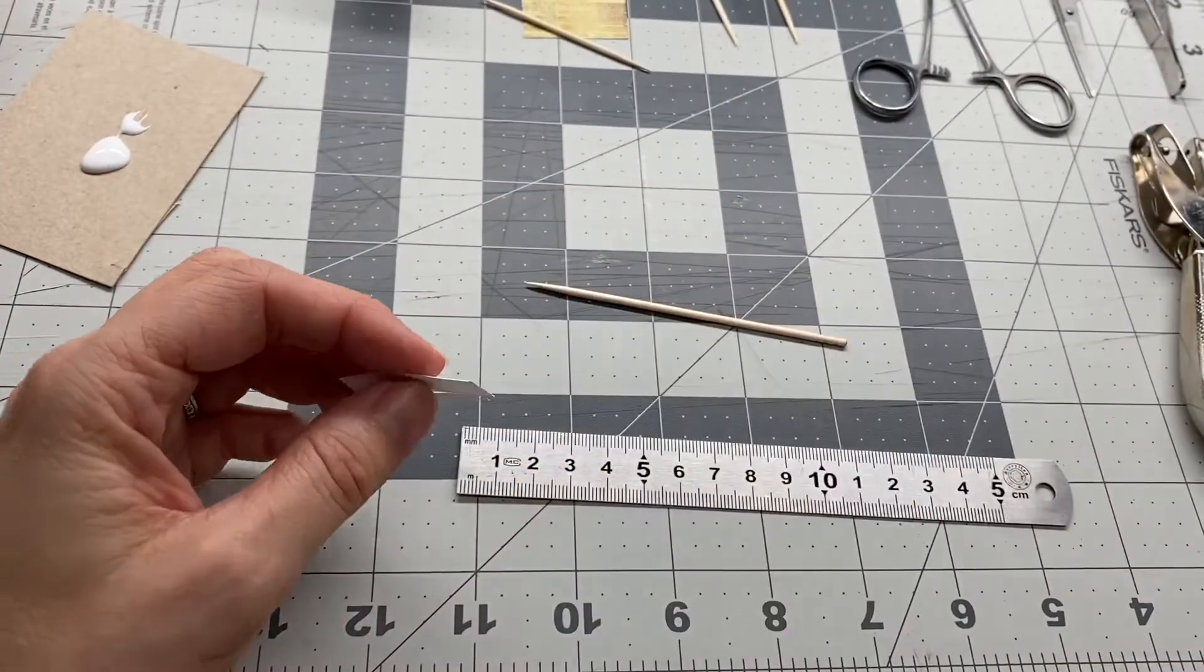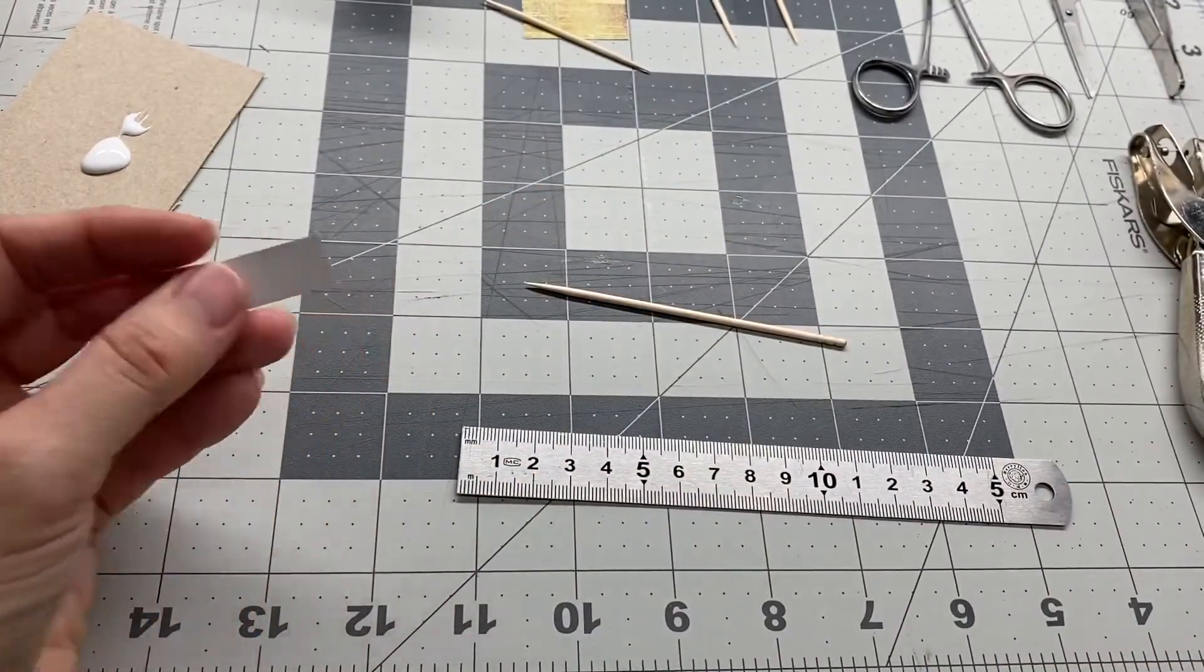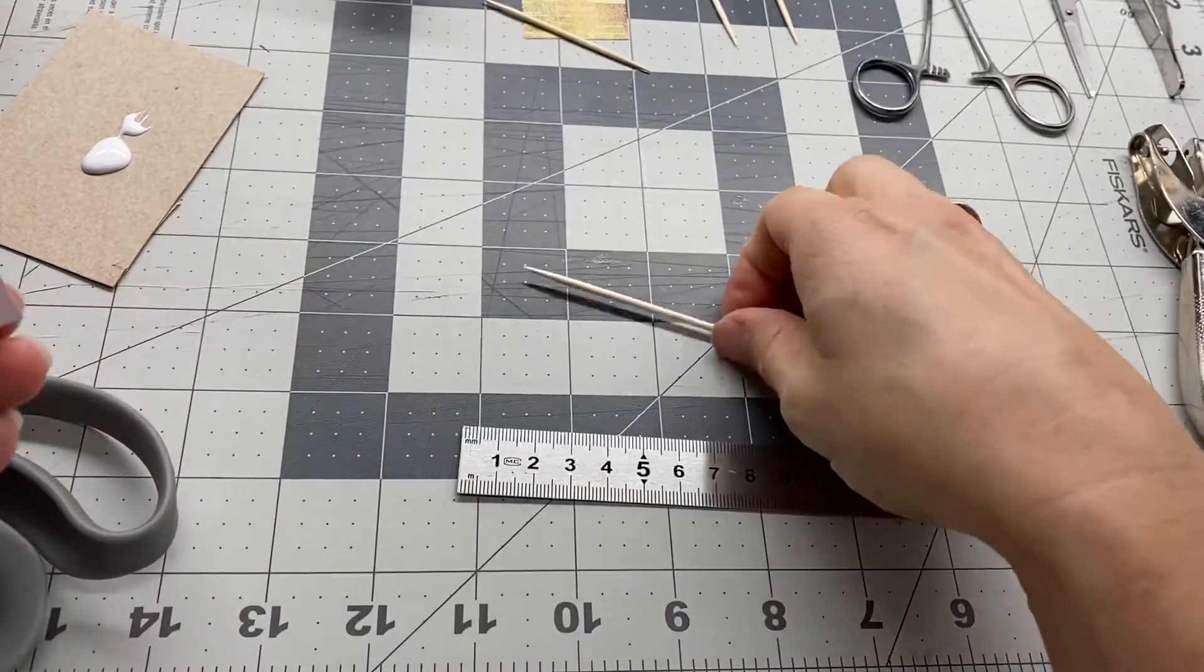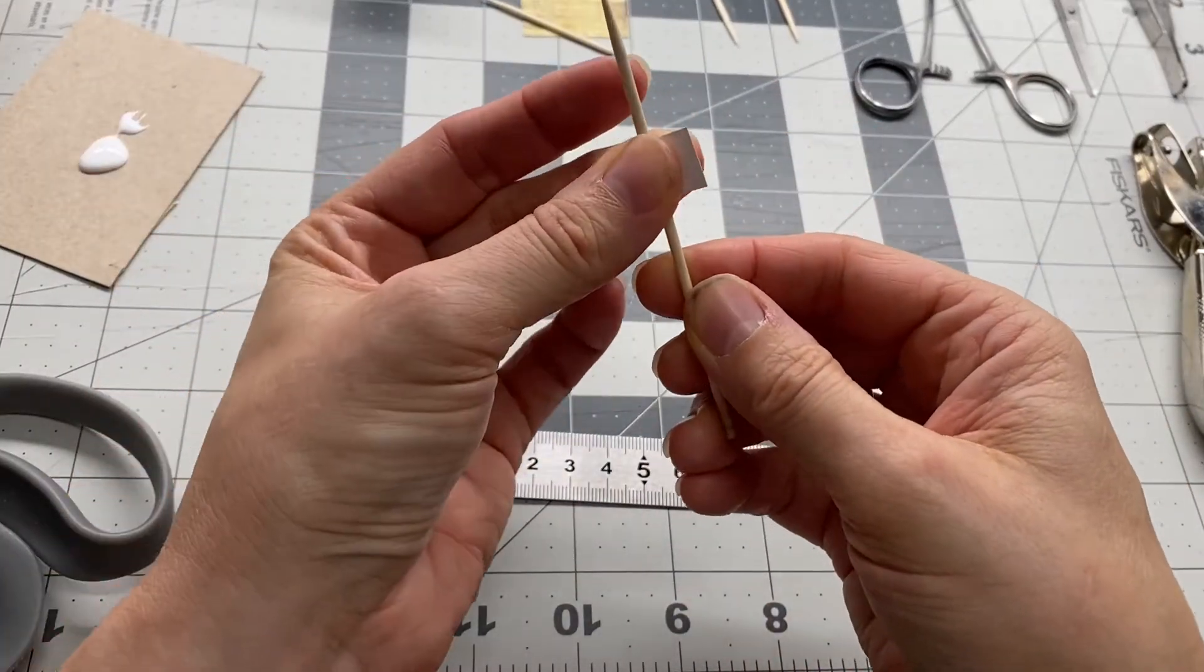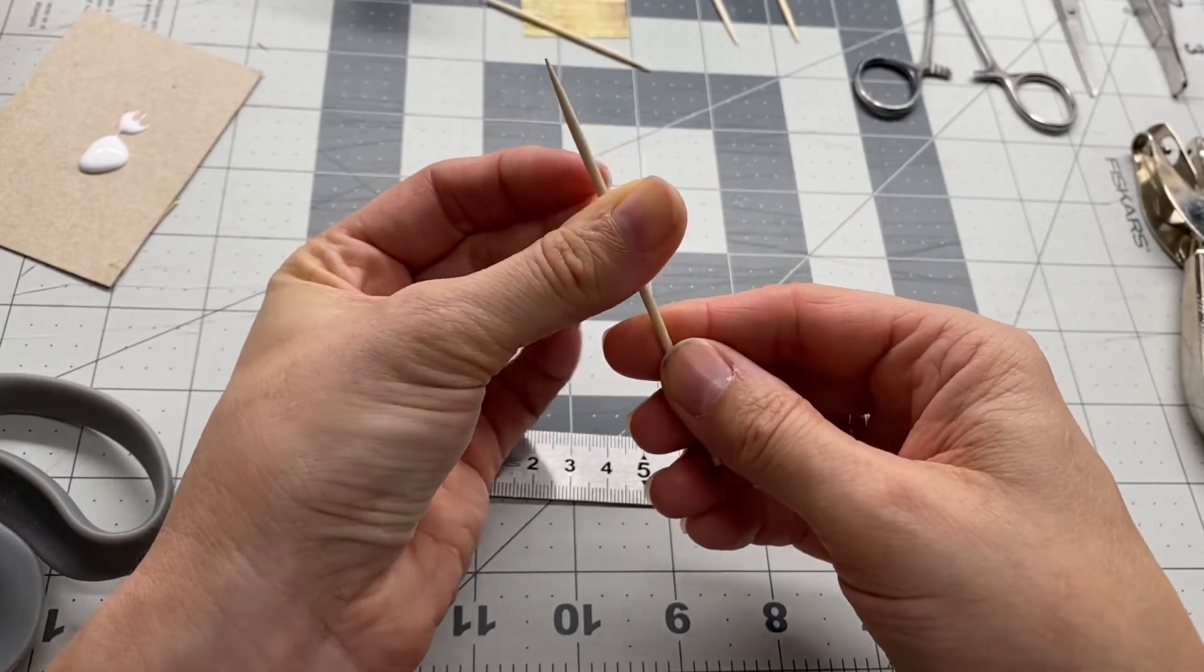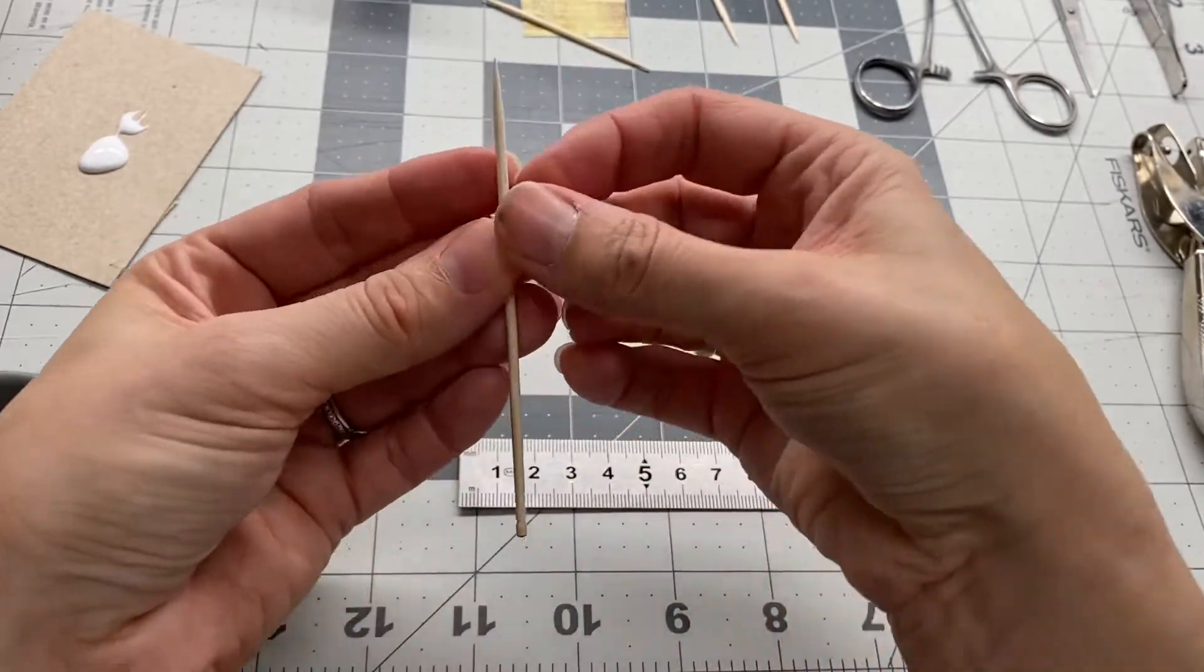Okay, so first up take your 10 by 15 piece of cardstock and your larger toothpick, wrap it around, coil it around just so it keeps its shape first.